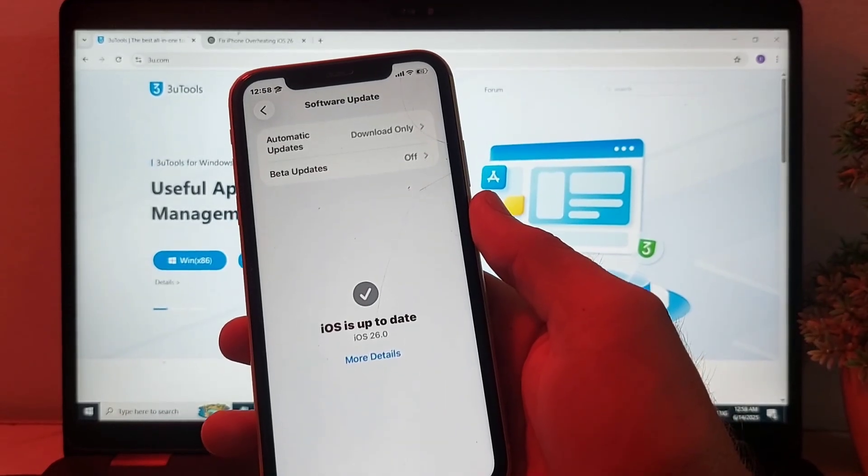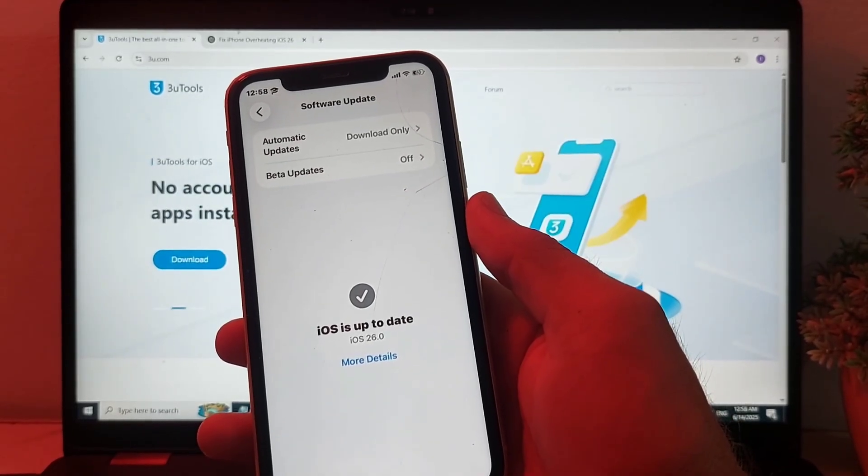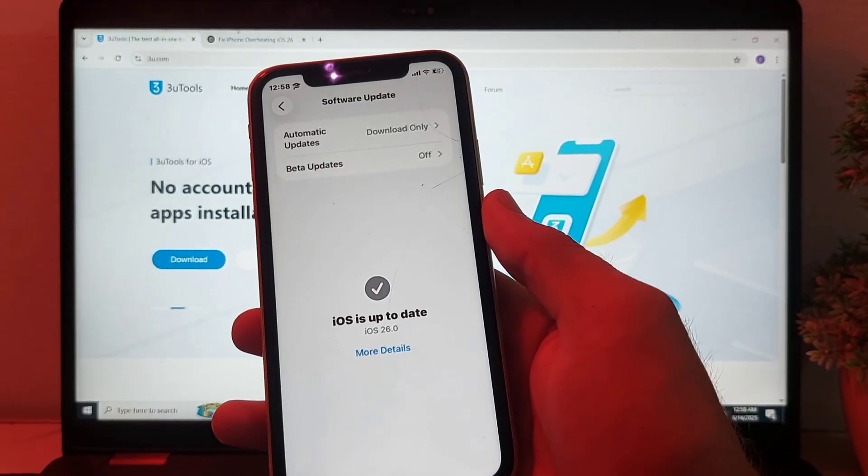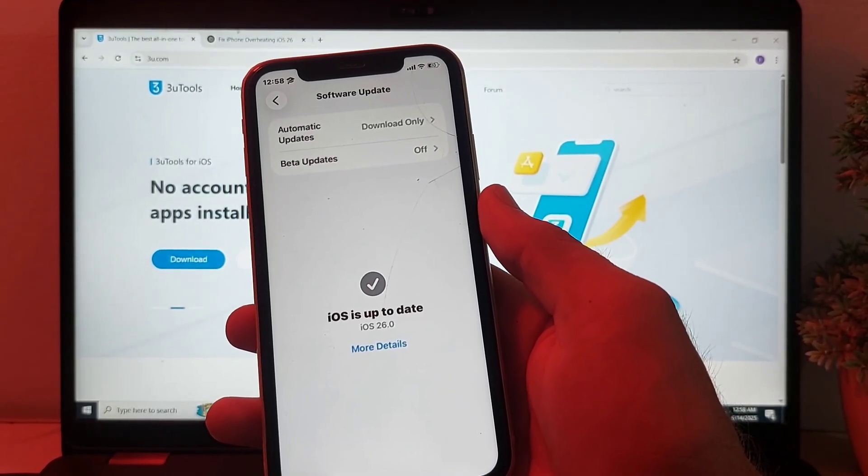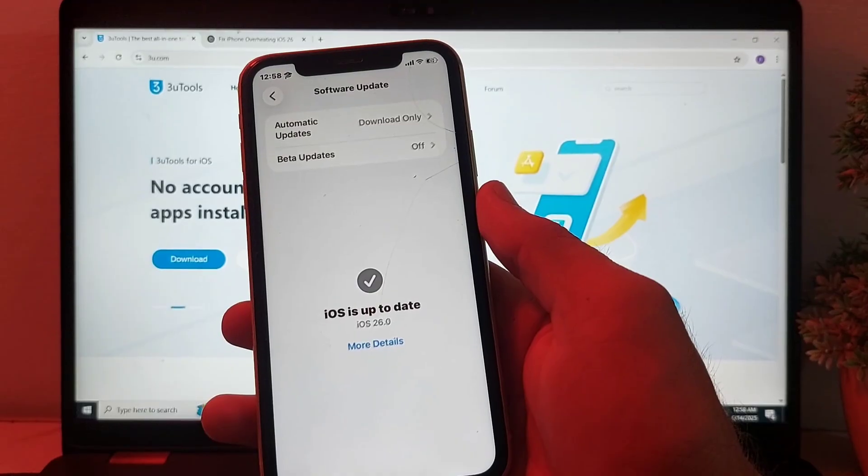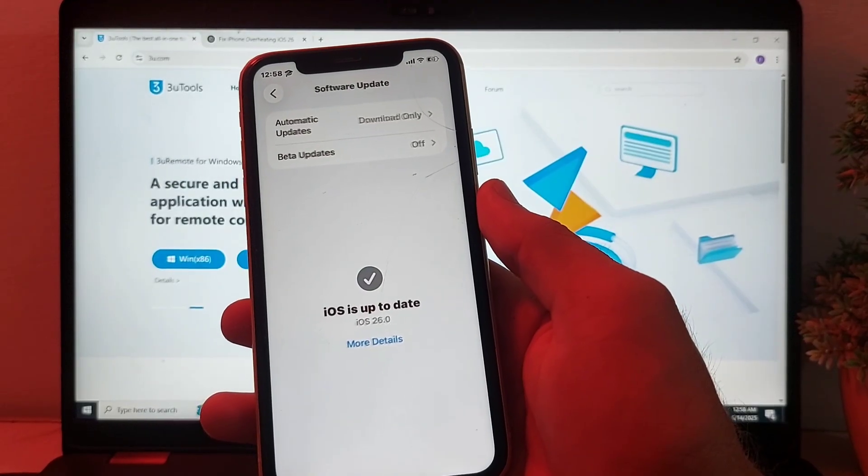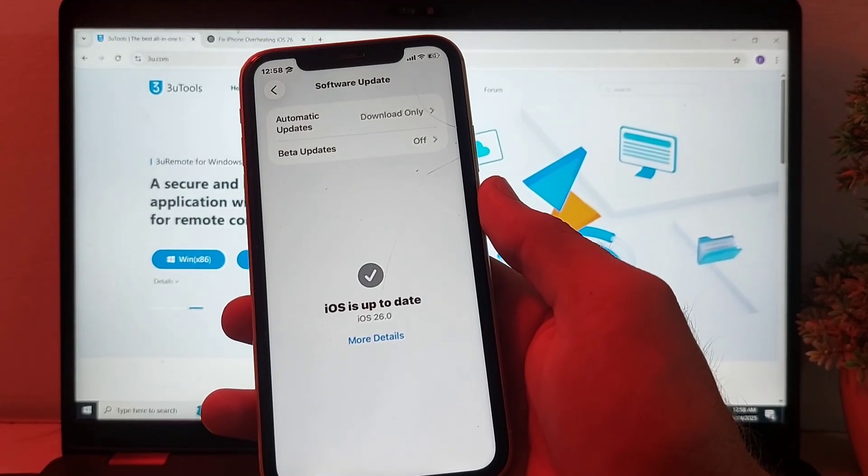Hello everyone, welcome back with another very useful and informative video. In this video, I'll show you how you can downgrade your iPhone device from iOS 26 to iOS 18.